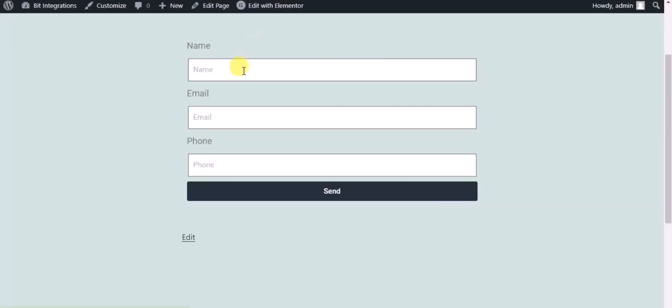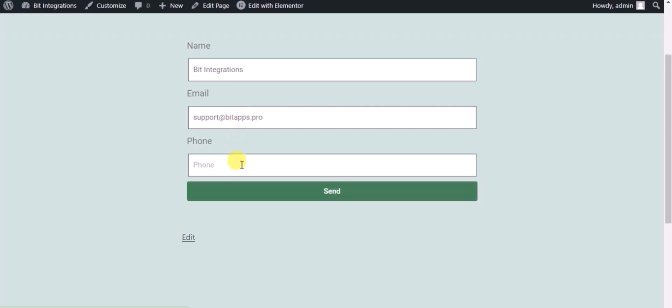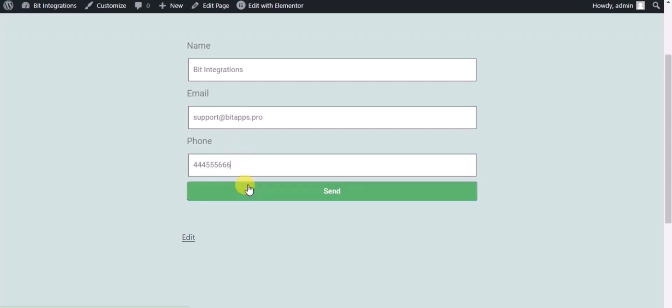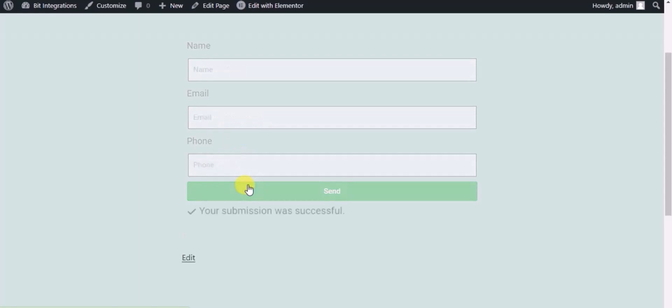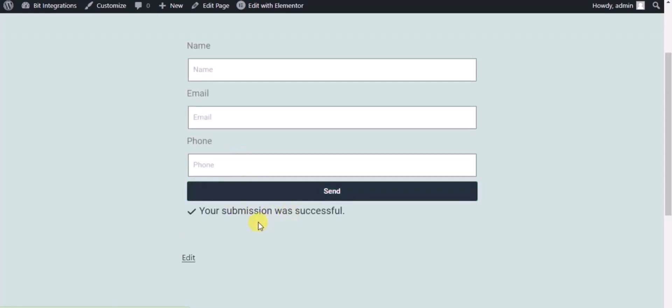Now check the integration by submitting a form. Form submitted successfully.